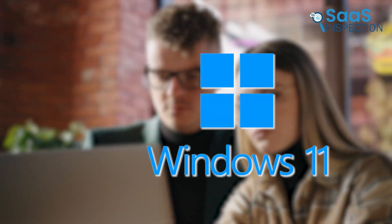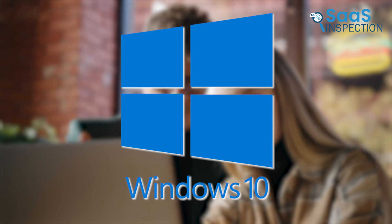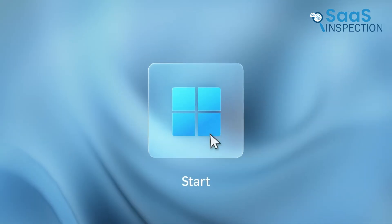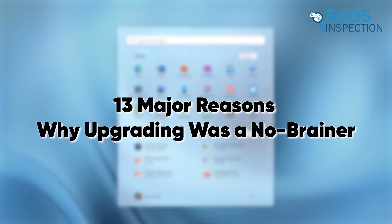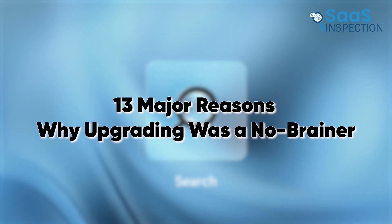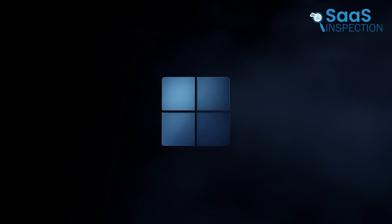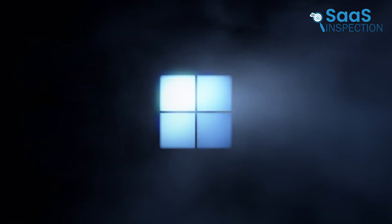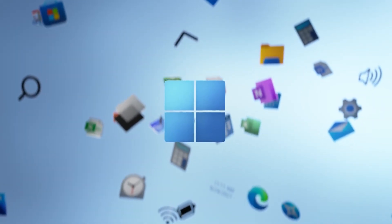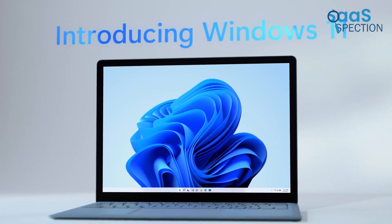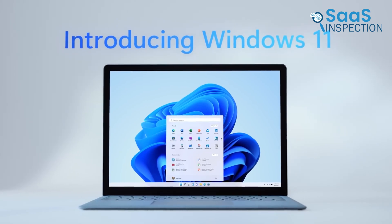One of our colleagues said, why bother upgrading to Windows 11 when Windows 10 is good enough? So we gave them 13 major reasons why upgrading was a no-brainer. After observing them, they upgraded right away and thanked us a lot. Let us share those same 13 reasons with you.